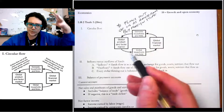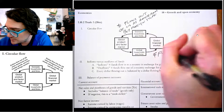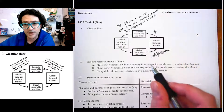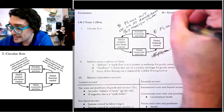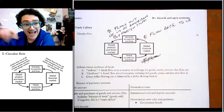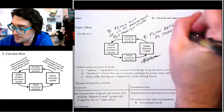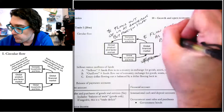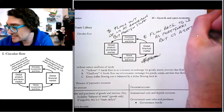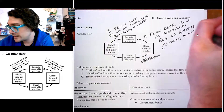But those dollars don't just accumulate in other countries — they flow into what's called the global financial market and flow back to the US as foreigners, people living in other countries, buy US assets: stocks, bonds, and real estate.